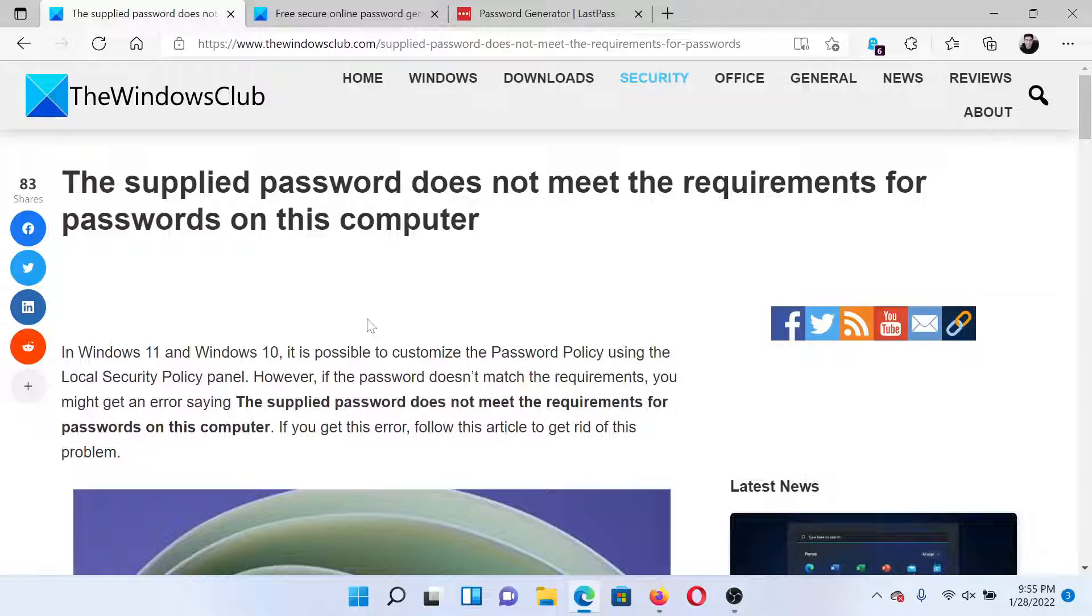Isn't this easy and interesting? If you have any doubts, please go to the original article on The Windows Club, scroll down to the comment section, and write your query. We will surely answer it.